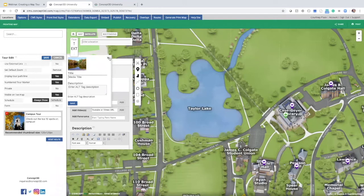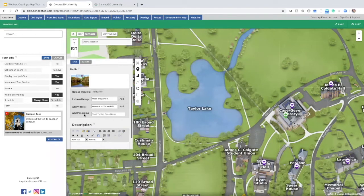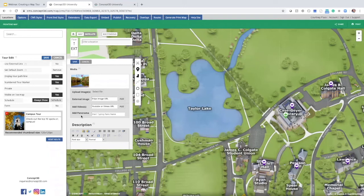Additional media options include using an image URL, linking a YouTube or Vimeo video, and some of you may have the option to add a panorama — an additional feature if you already have a 360 panorama category in your map; you can simply search and add those in. Don't worry if you don't see this option, it just means it's not currently in the map. Next, I want to add a description for this tour stop. Let's paste a description in. Now that we've added all our content for the tour stop, we have to pin that location on the map.